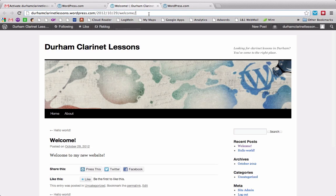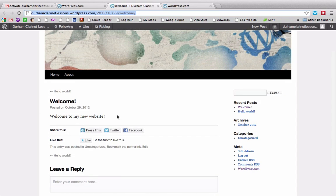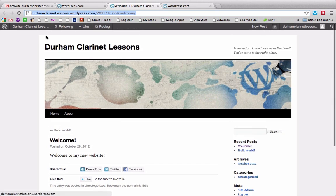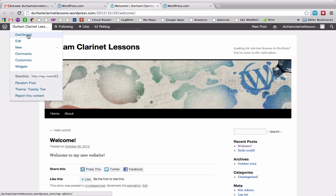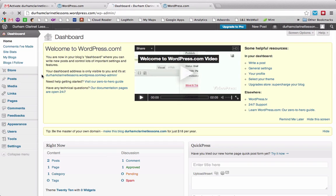So you notice that it now takes me to my website, which is durhamclarinetlessons.wordpress.com. And then, since I created a post, it shows up right here in the main page that people land on. And if I want to go back to my dashboard, which is what I prefer to do, I'm going to click here on the top left where it says the name of my site, and then scroll down to dashboard and click that.